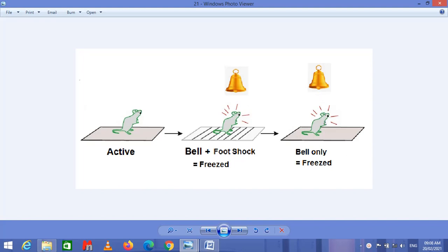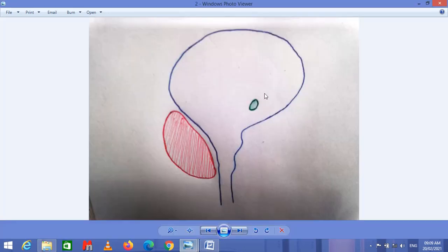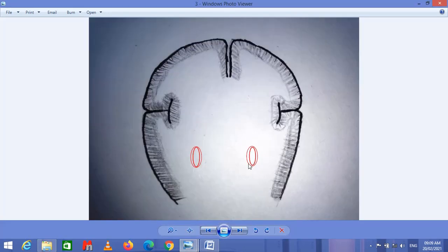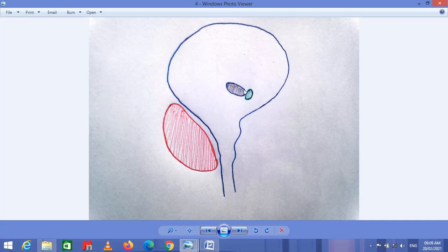Now if we remove the amygdala from the mouse and repeatedly apply a foot shock along with the bell, the mouse will not show any freezing response when only the bell is applied. Because the information regarding fear cannot be stored without the amygdala. The amygdala is located in the frontal plane of the brain, in the middle area of the temporal lobe.